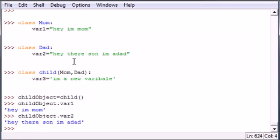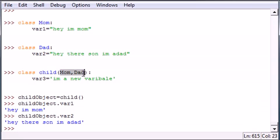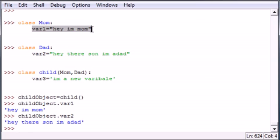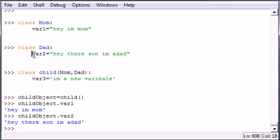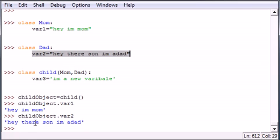So that is how you can use a class to inherit all the properties of a parent class. This just saves you a bunch of typing if the Mom class and Dad class had a bunch of different variables that you wanted to use, but you didn't want to type them all in the child class.